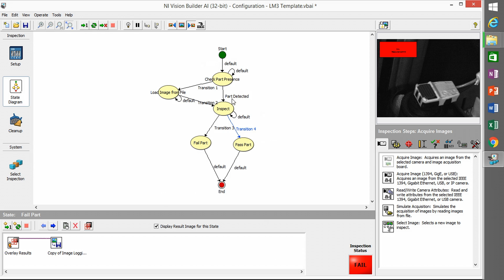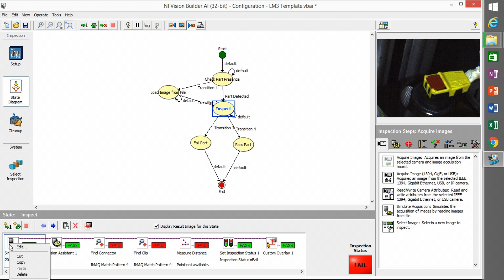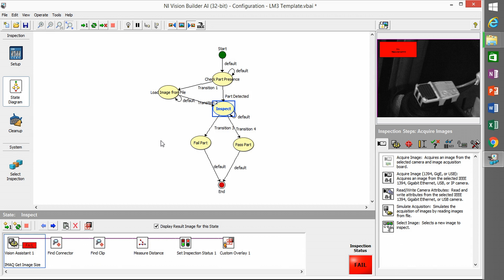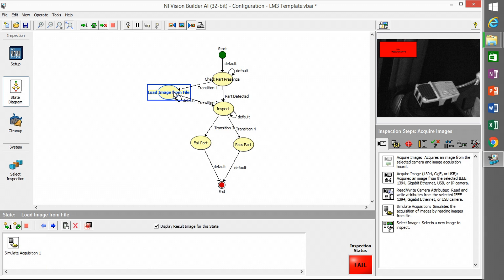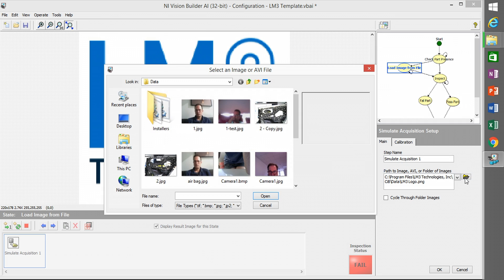So there's a few other adjustments that you'll need to make. First of all, I'm going to delete off the simulate acquisition from the inspection step because I already have it in the loaded images state.